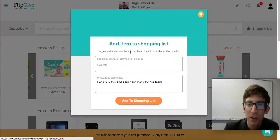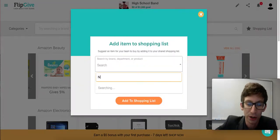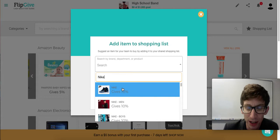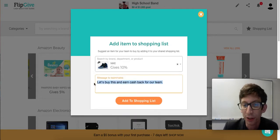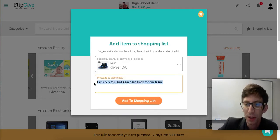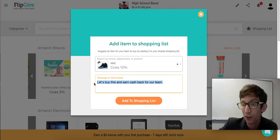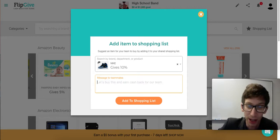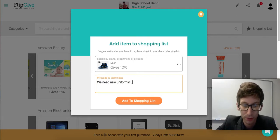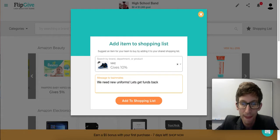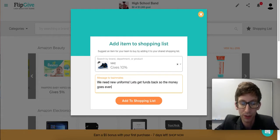In my example here, we're going to be doing our shopping at Nike because they've got some great givebacks and some great products. I want to give a reason to motivate the team — it works a lot better if it's not simply the default message, although you can do that. For example: 'We need new uniforms, let's get funds back so the money goes even further.'